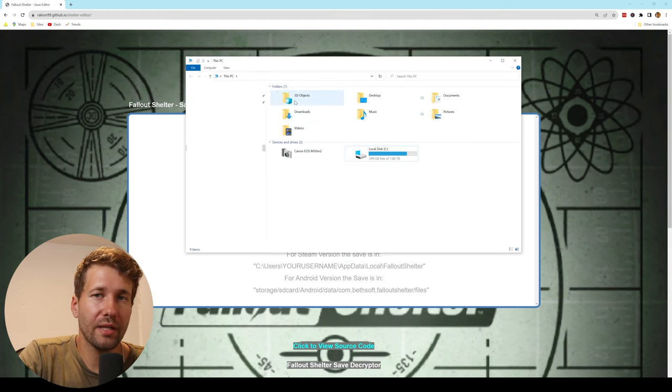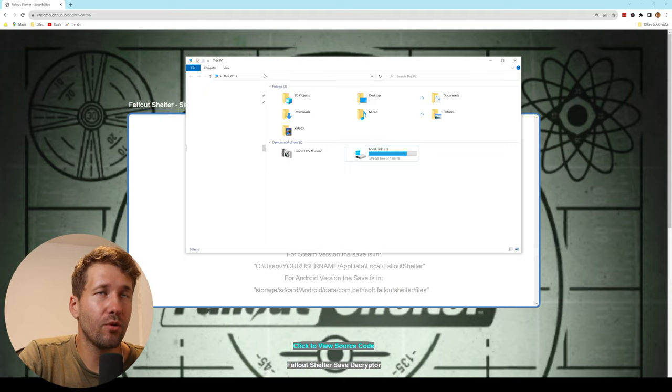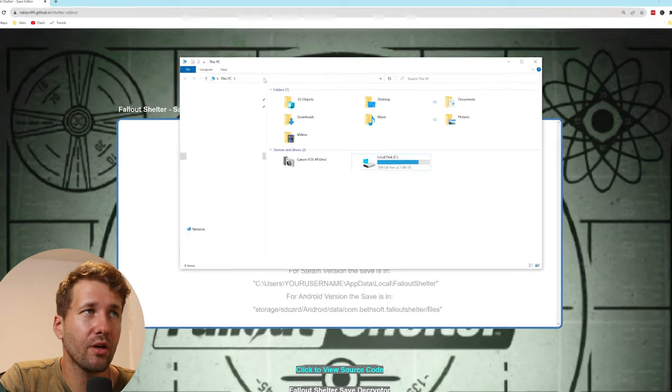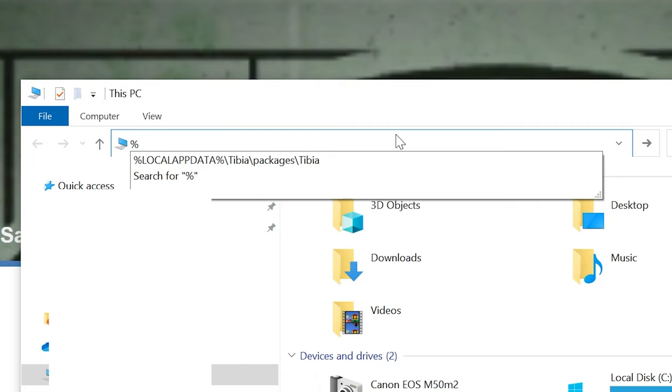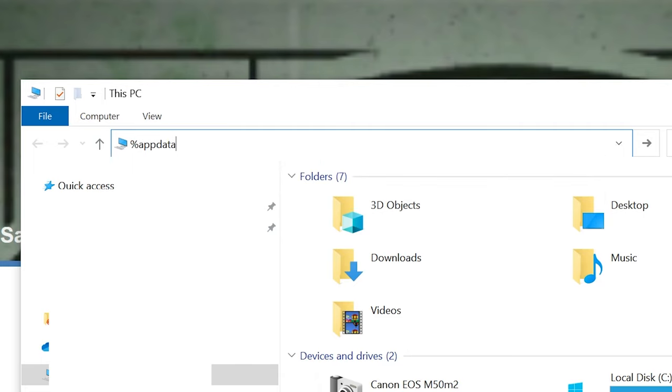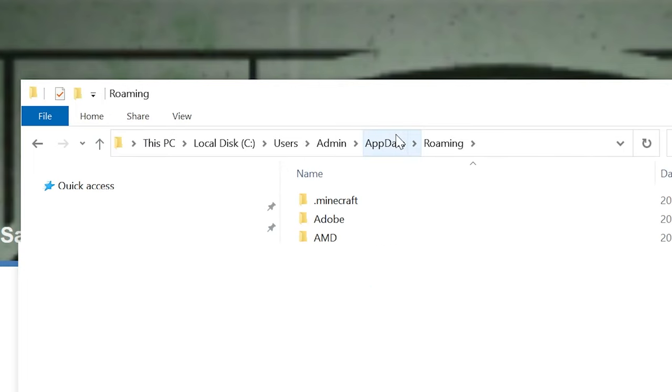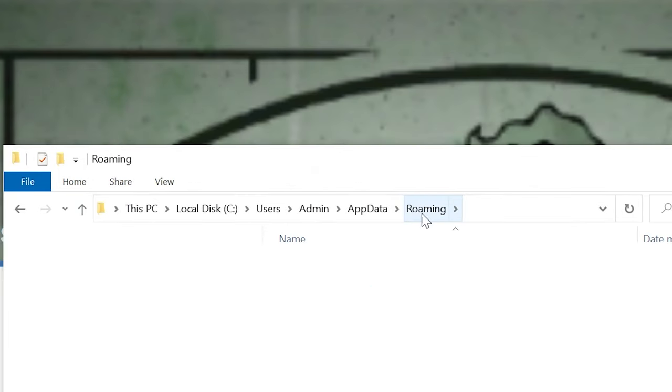So to get to the AppData folder, you just want to go to the address bar in your File Explorer and type %AppData% and it might automatically put you in this roaming folder.